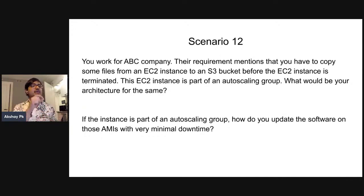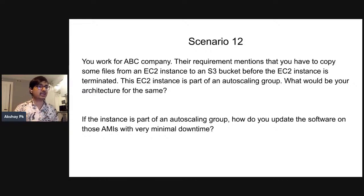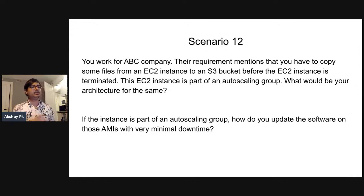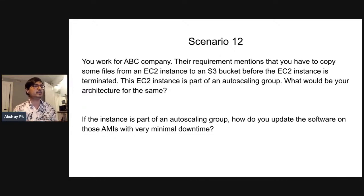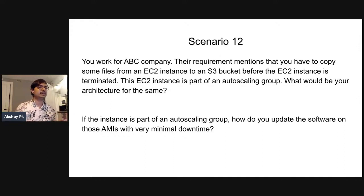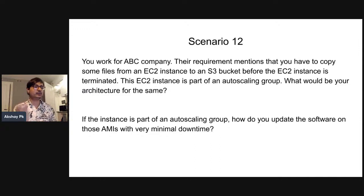That's why the auto-scaling lifecycle hook terminates — we send a signal via AWS CLI command. We send a complete lifecycle hook signal, moving the EC2 instance from terminating wait to terminating proceed. The flow is: auto-scaling lifecycle hook → EventBridge → SSM document → signal back to the auto-scaling lifecycle hook → automatically terminate.